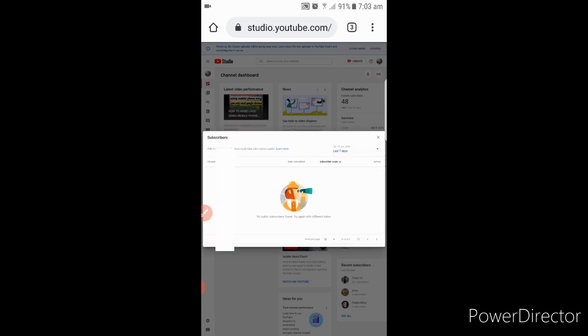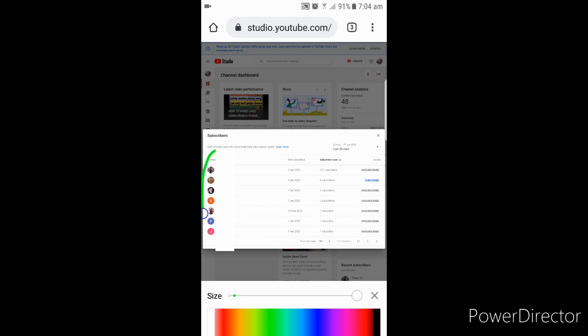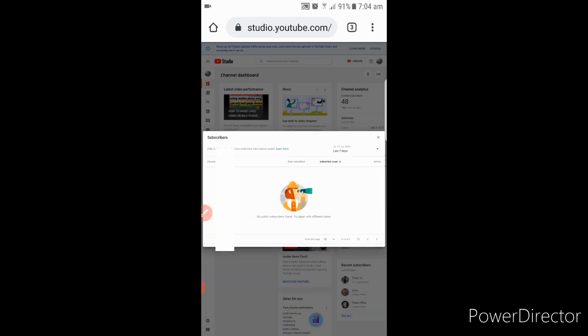Here 28 days. These are the people who subscribed to my channel. You can only see the people who made their profile as a public.